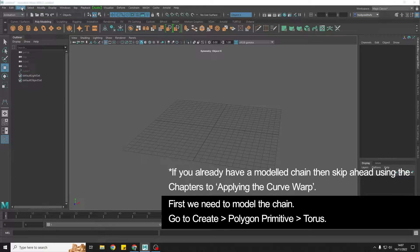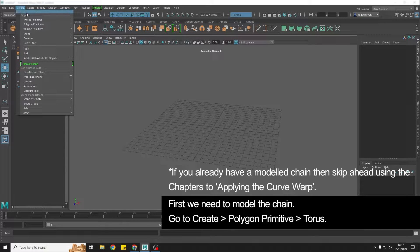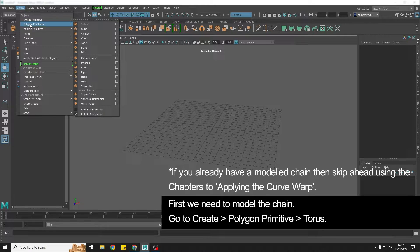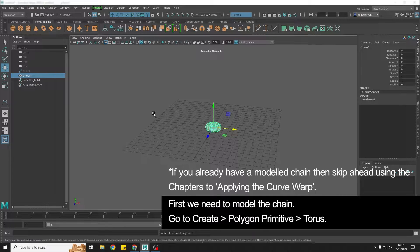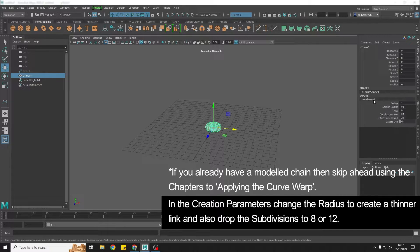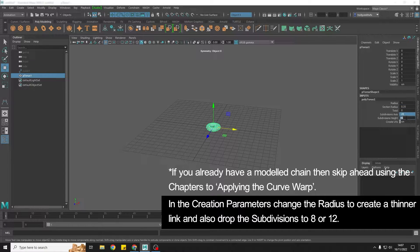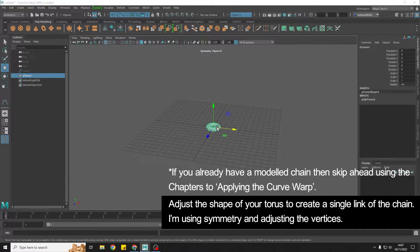First we need to model a little link for our chain, so we're going to go to create a polygon primitive torus. In the creation parameters I'm just going to thin it out by using the radius and drop the subdivisions to something like 12.